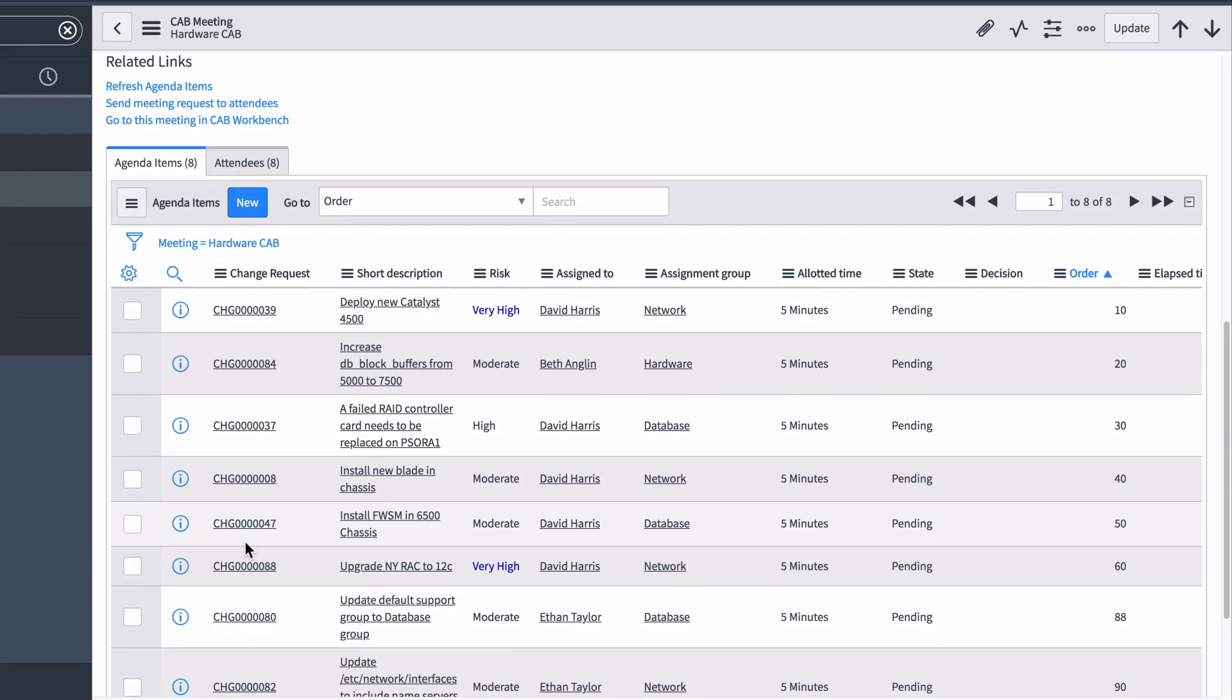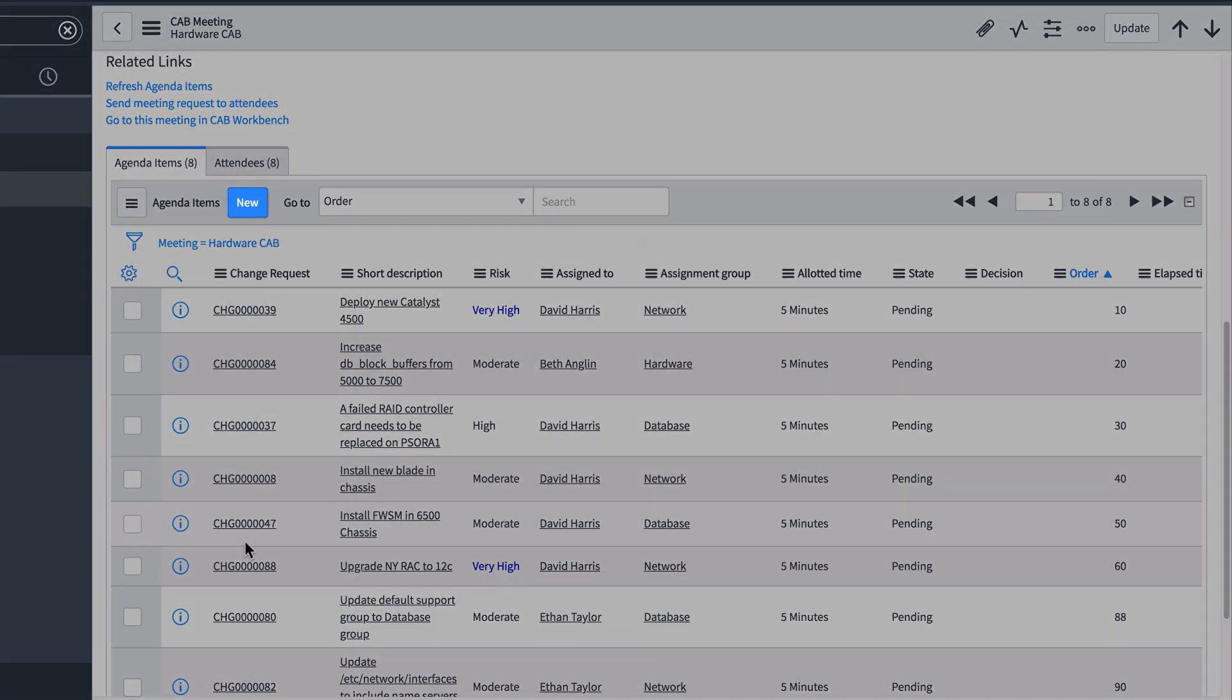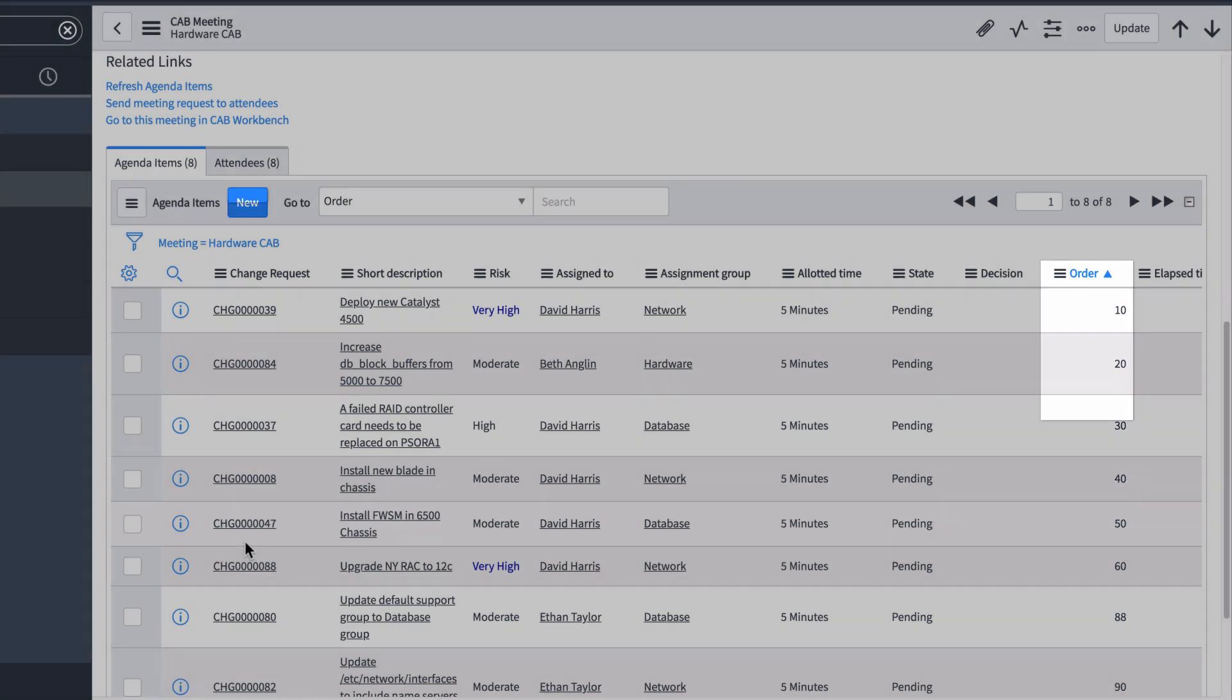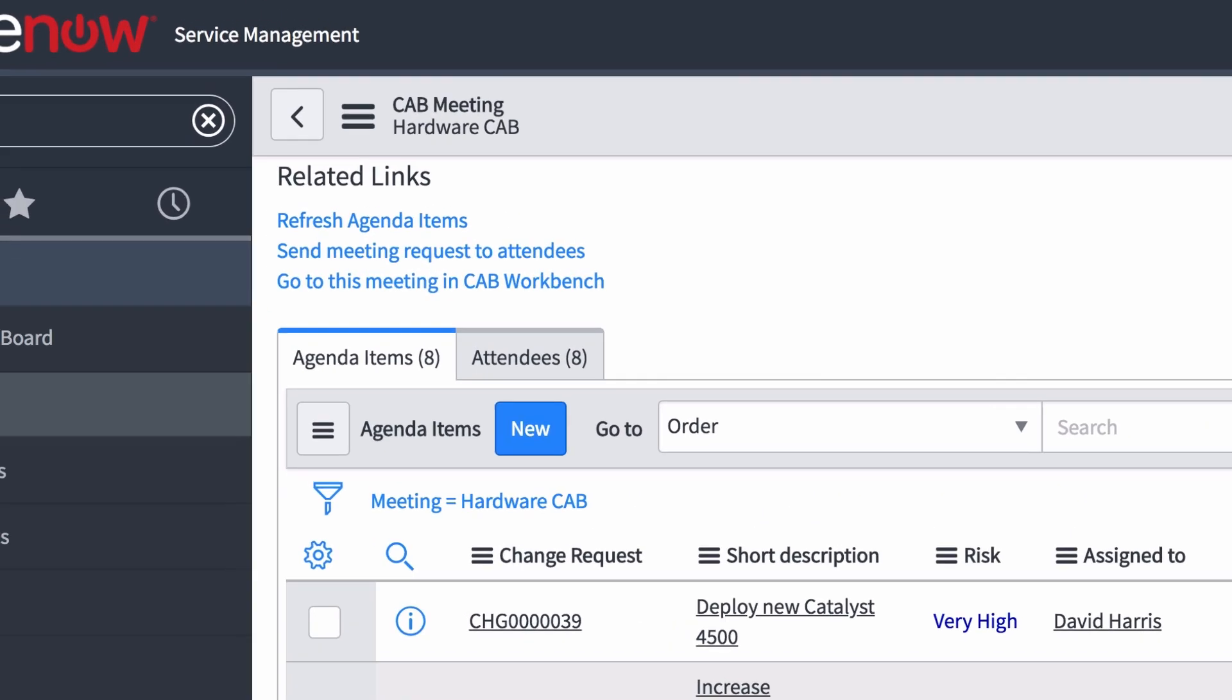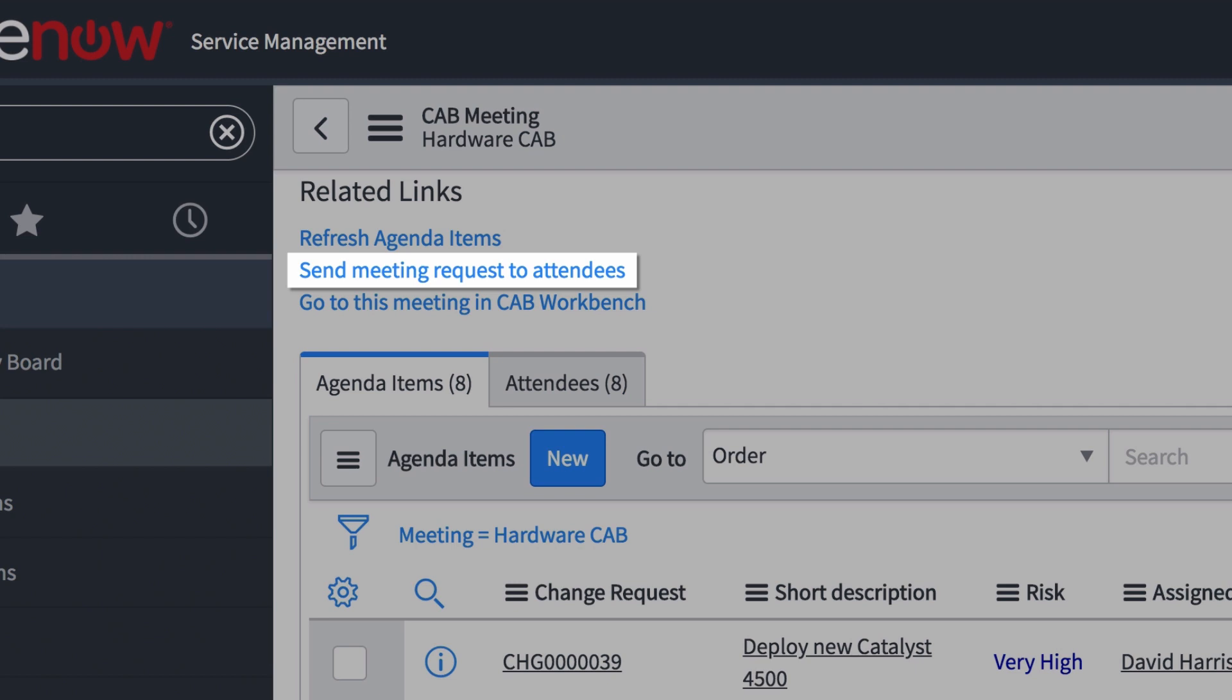Here are the agenda items for our meeting. We can add new items and change the order. Before our meeting, we want to send out a meeting request to the attendees. We can do that by clicking here.